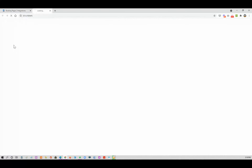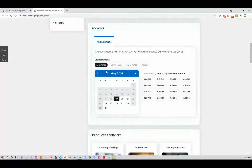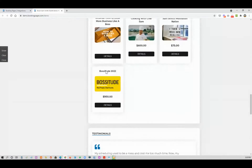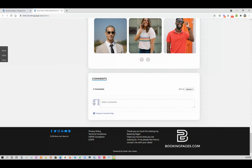And let's see what it looks like. And here you can see you have the Facebook comments.